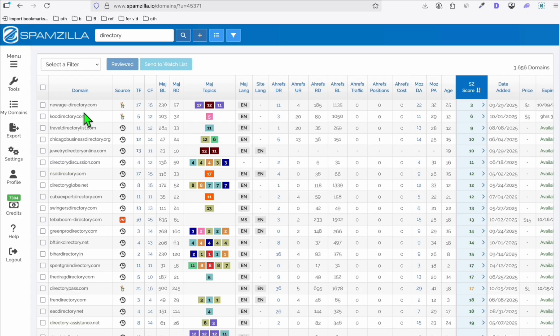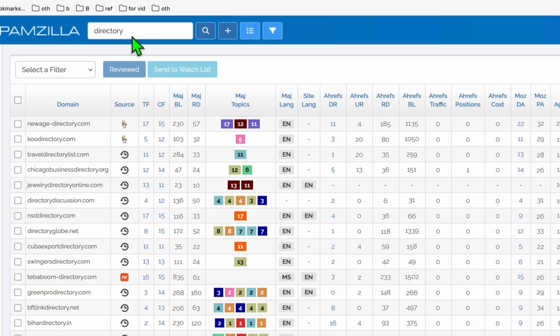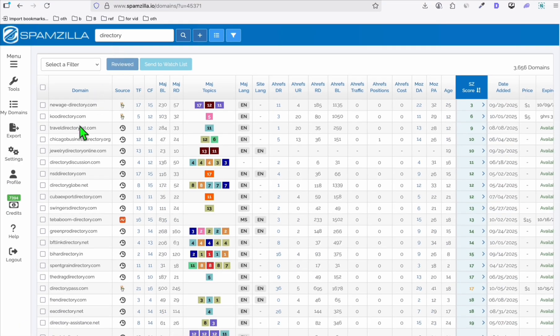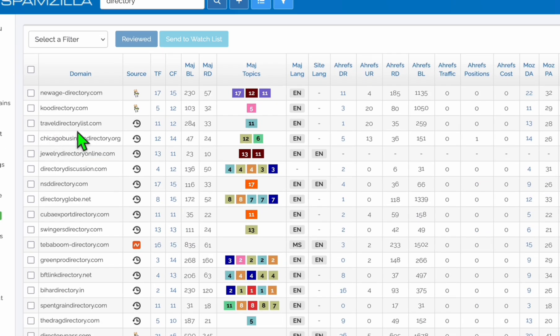I'm going to show you — maybe you can find something for yourself to register. Right here in the search box I just added the term 'directory' so that I will have results of domains with 'directory' in their name. For example, 'The Travel Directory List' — so if you are able to create a travel directory, which at the moment is very easy to create.